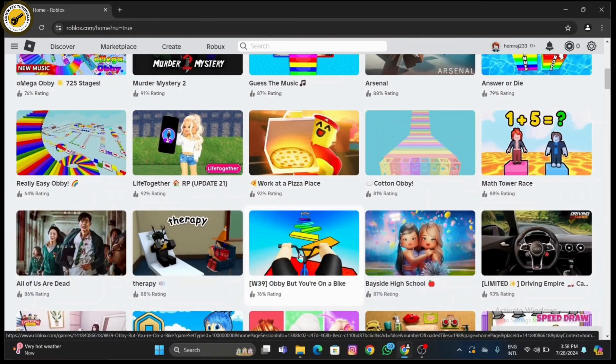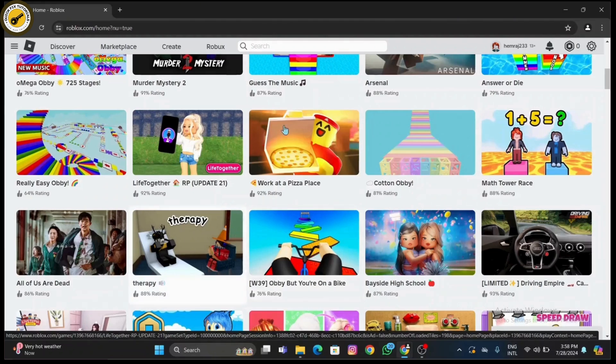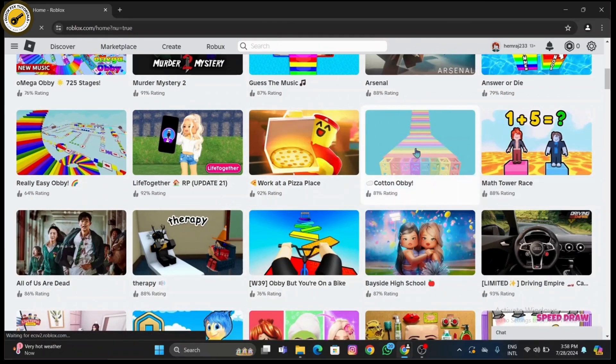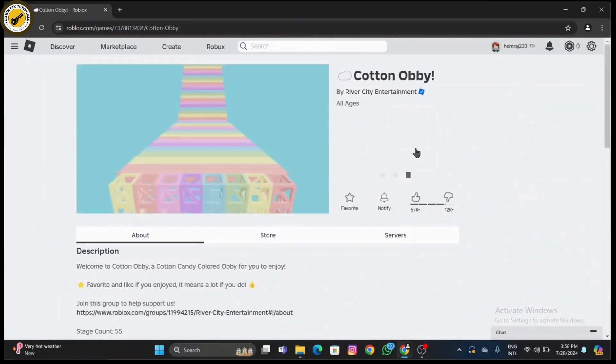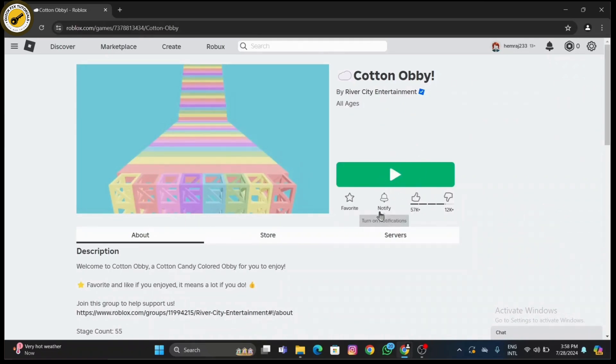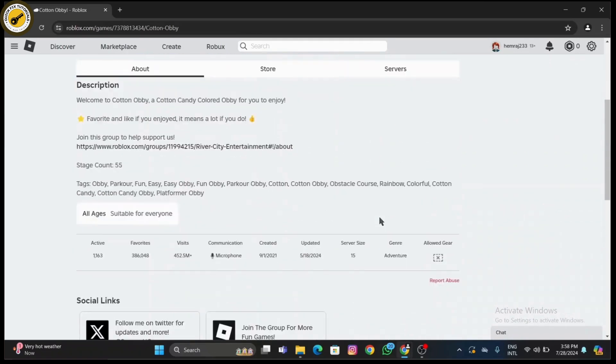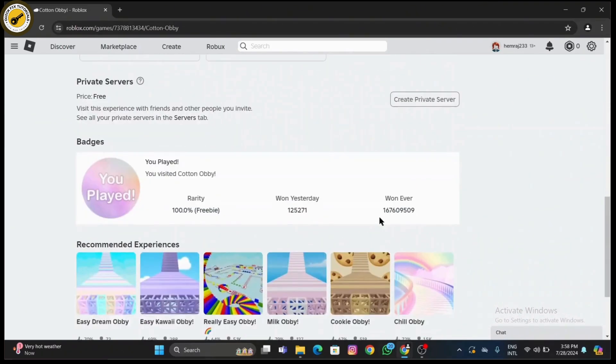Click on the game you're interested in. This will take you to the game page where you can read descriptions, view images, and see other players' reviews. On the game page, you'll see a play button.